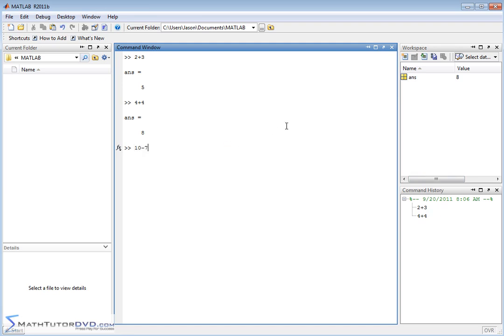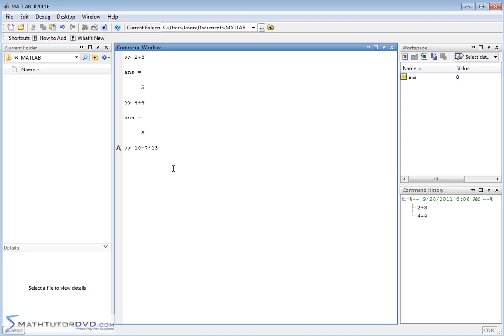Ten minus seven times 13. I can string these things along. Of course, MATLAB understands order of operations. So when we do this, it's going to do the multiplication first, and then it's going to do the subtraction because that's the rules of algebra. So we're going to hit enter. We're going to get an answer of negative 81. Again, it updates the value of ANS to negative 81, and it tells us what we just typed in.